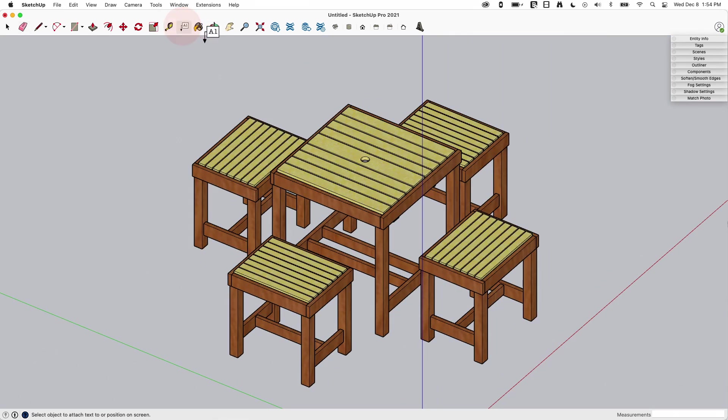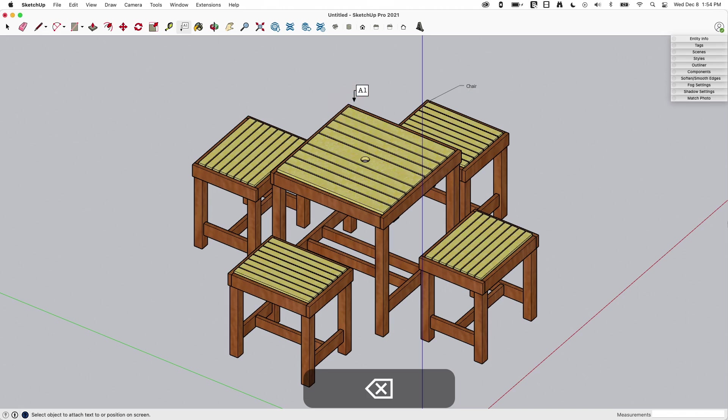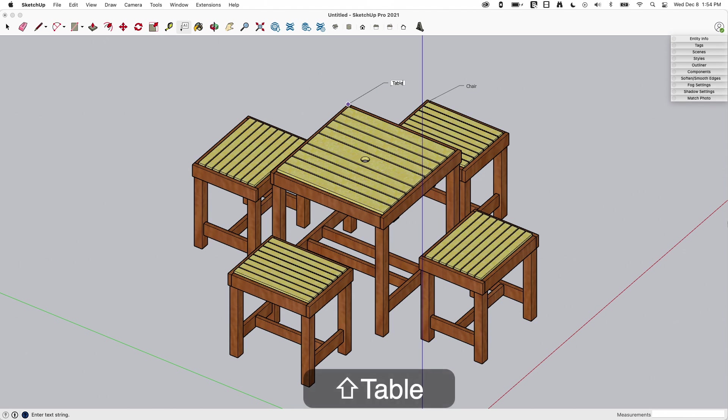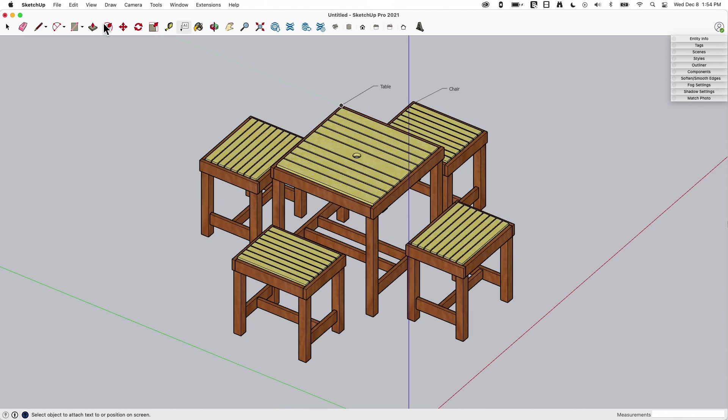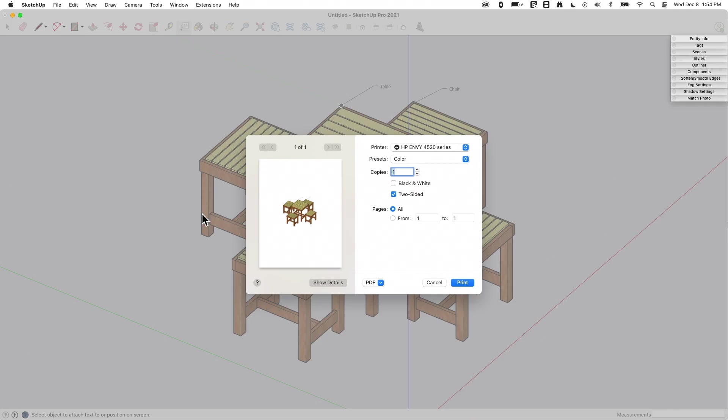I can also add additional information. So if I do want to come in and put annotations on here. I call this, this is a chair. And this right here is a table. I could add that level of annotation. And when I go to File, Print, that's going to show up there as well.